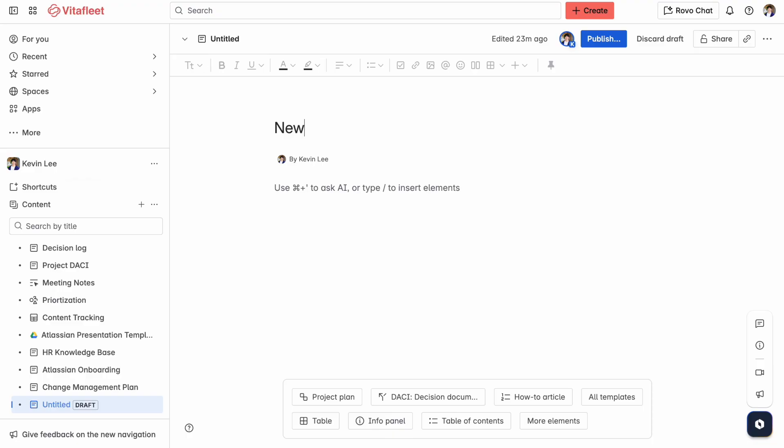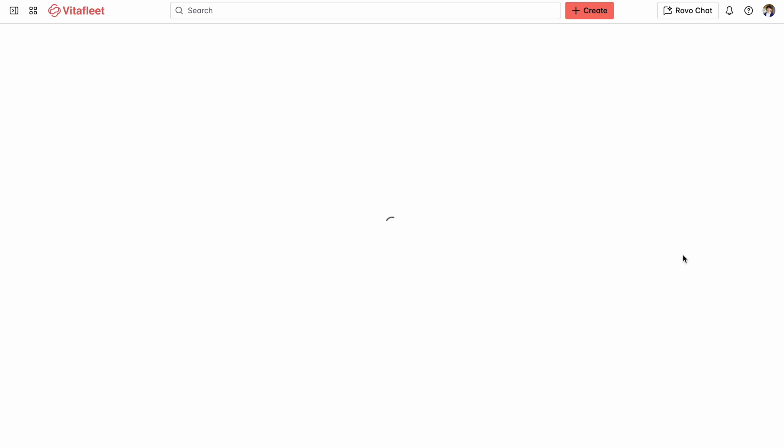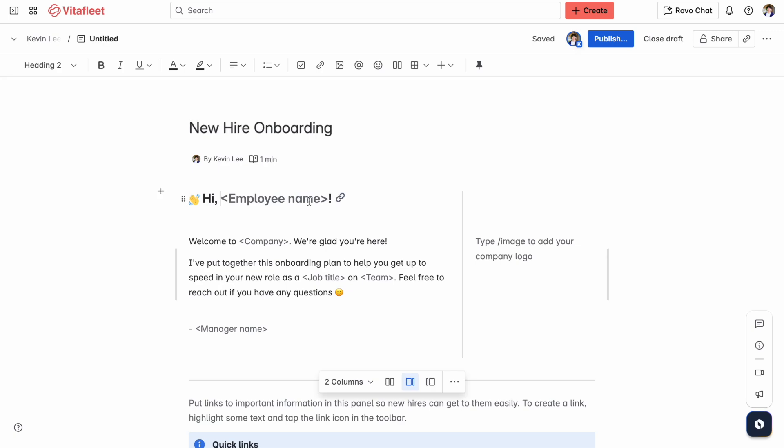To start out, we're going to give our page a title. Because this is an onboarding document, we're going to title it something like "New Hire Onboarding." Next, we're going to choose a template. This template called "90 Day Plan" seems like it's going to be a fit, so we're going to go ahead and click on it. And now we're going to start typing out our content.